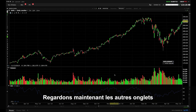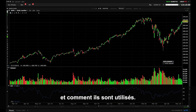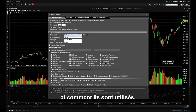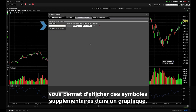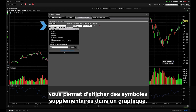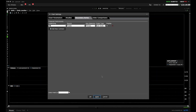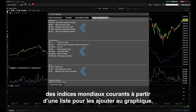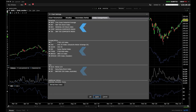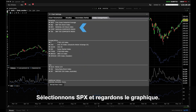Now let's take a look at other tabs and what they're used for. The Secondary Series tab, for example, allows you to display additional symbols to a chart. The Index Comparisons tab allows you to select from a list of common global benchmarks to add to the chart. Let's select SPX and view the chart.